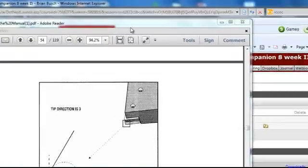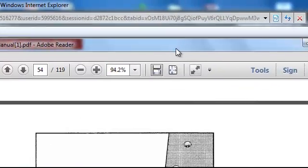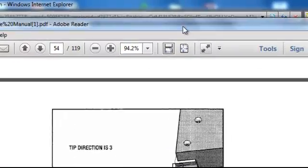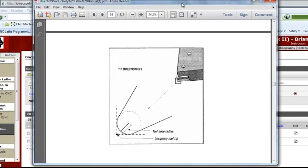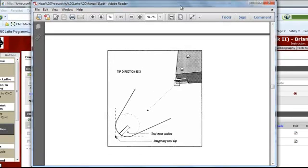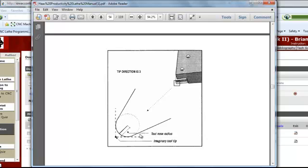Let's take a minute to look at Tool Nose Compensation, or TNC — you may also see it as TNR, Tool Nose Radius Compensation. Most turning tools are going to have a radius to the end of them, and for us it's usually a 32nd, so 31 thousandths roughly.